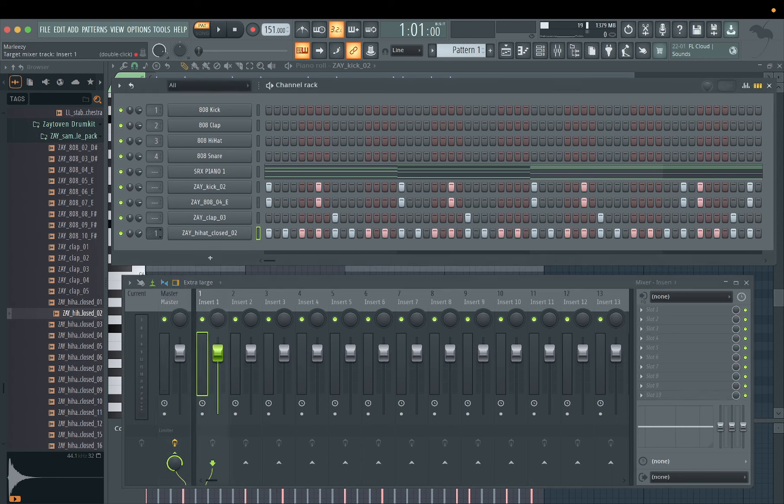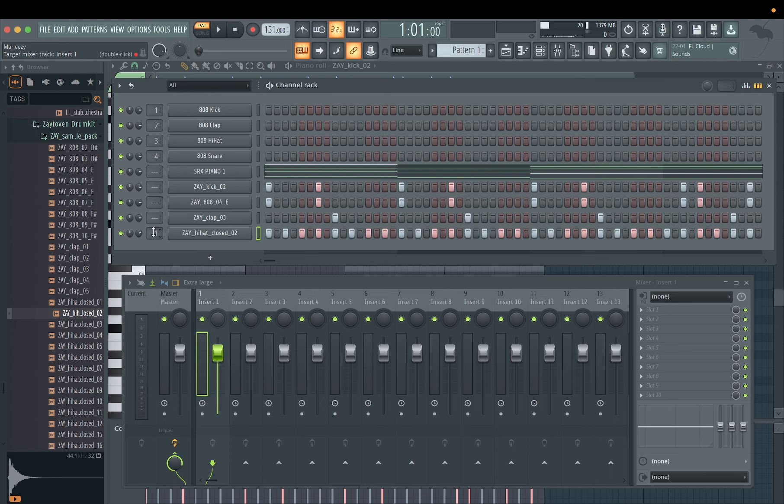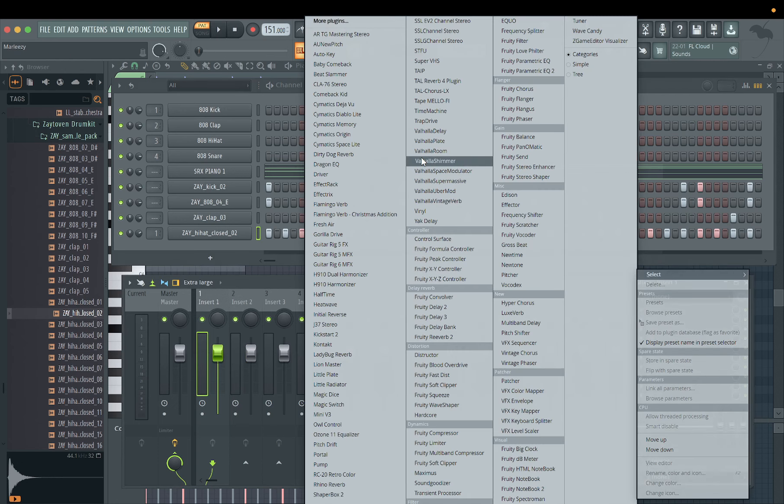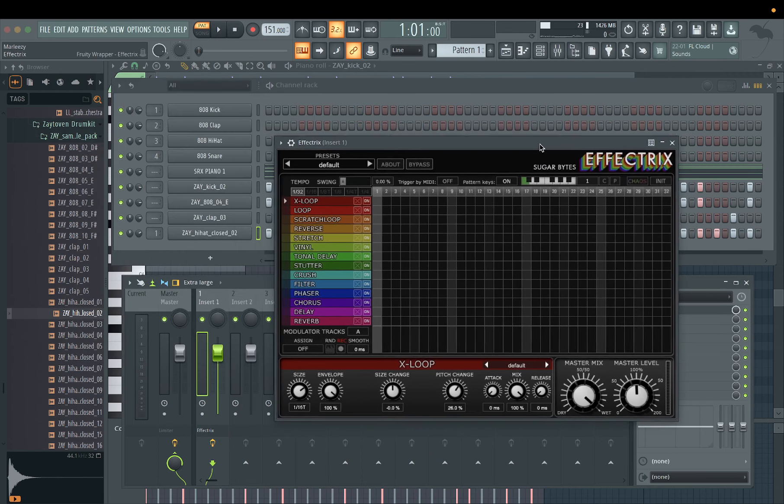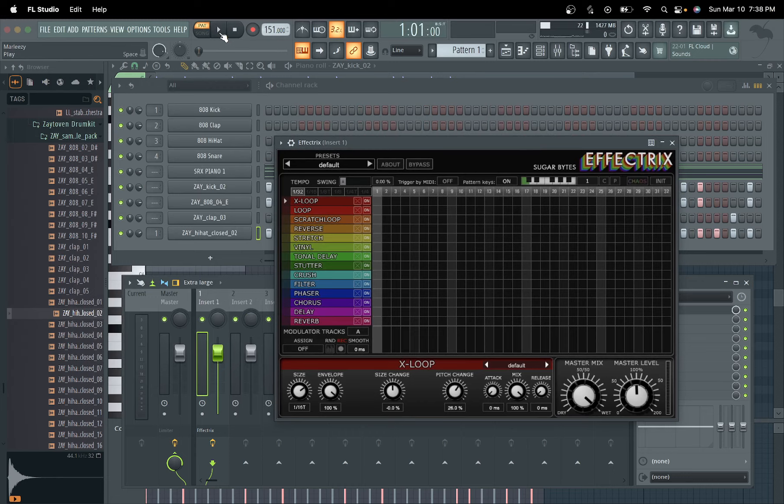So we're gonna get straight into it. I'm gonna go ahead and route this to a master track, or route this to a track rather. Pull up Effectrix. I'm gonna go ahead and play the beat so you guys can hear it. It's a little beat I drew up, so let you guys hear that real quick.